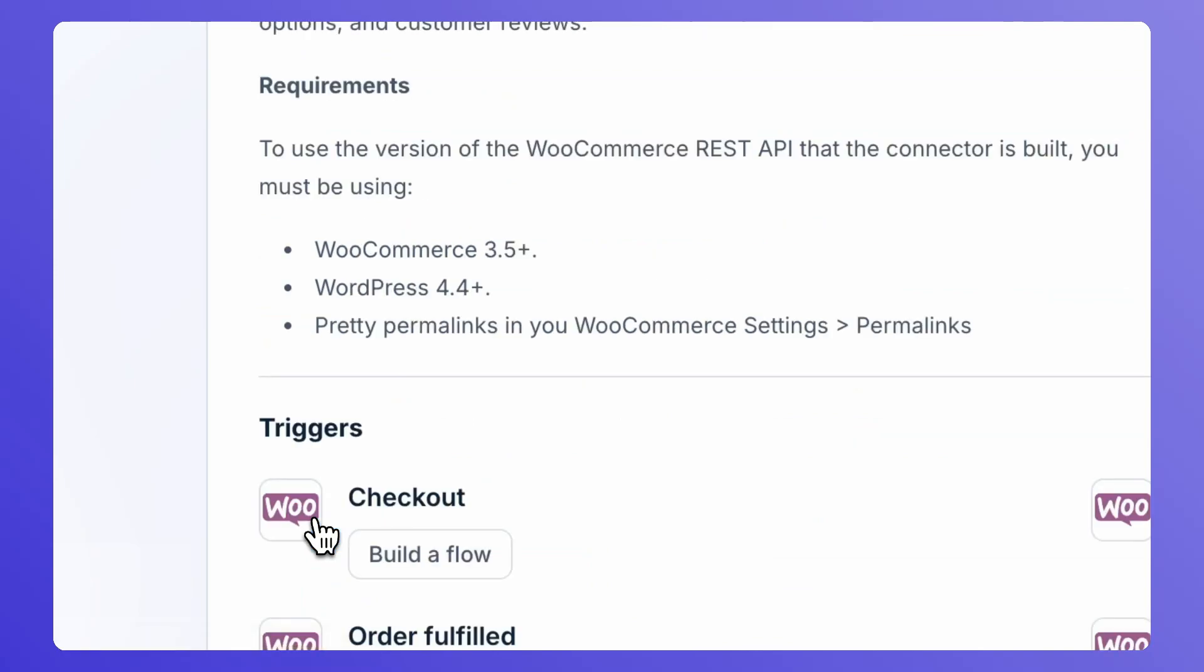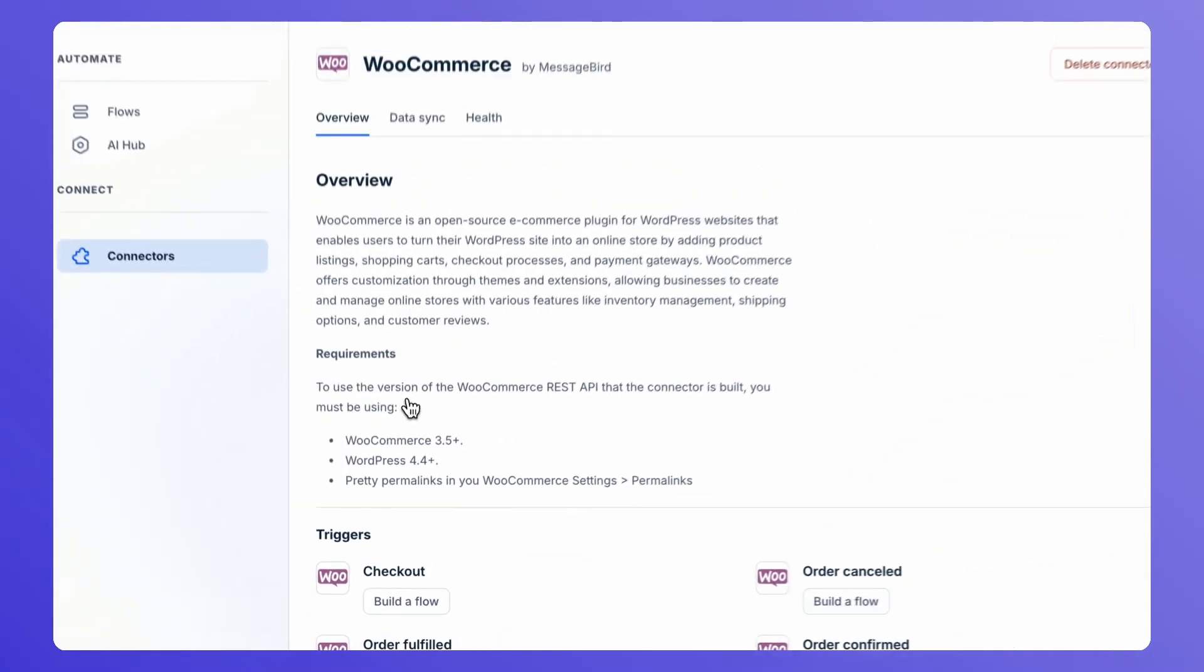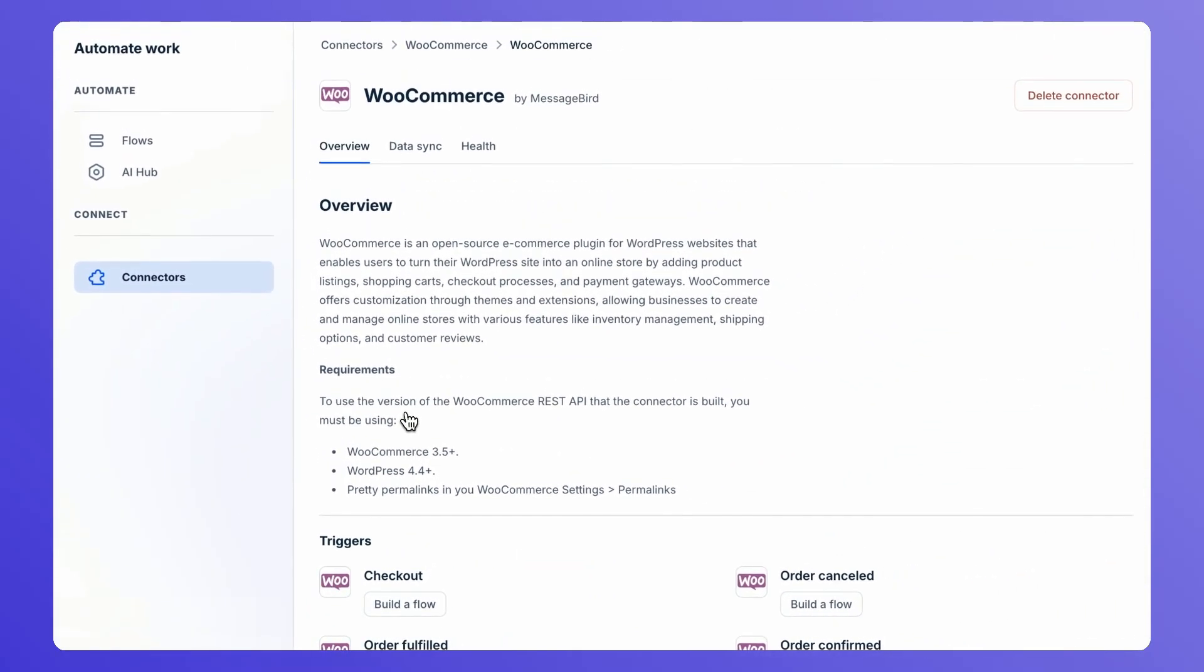Boom! The connector is installed and is ready to use. With the connector up and running, let's leverage WooCommerce to build dynamic audiences for your marketing campaigns.